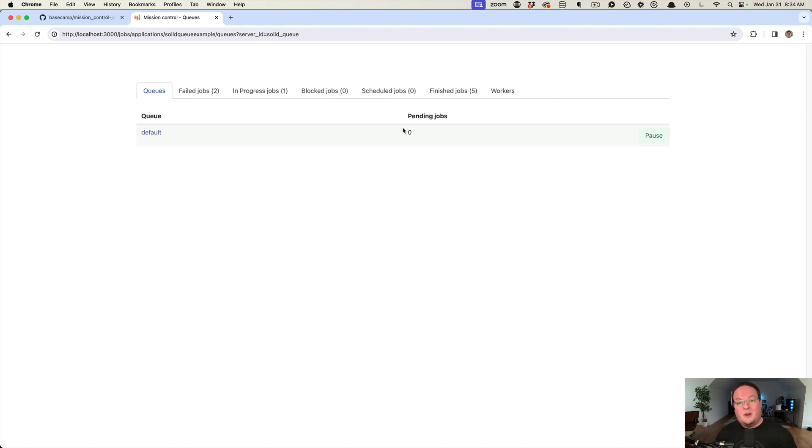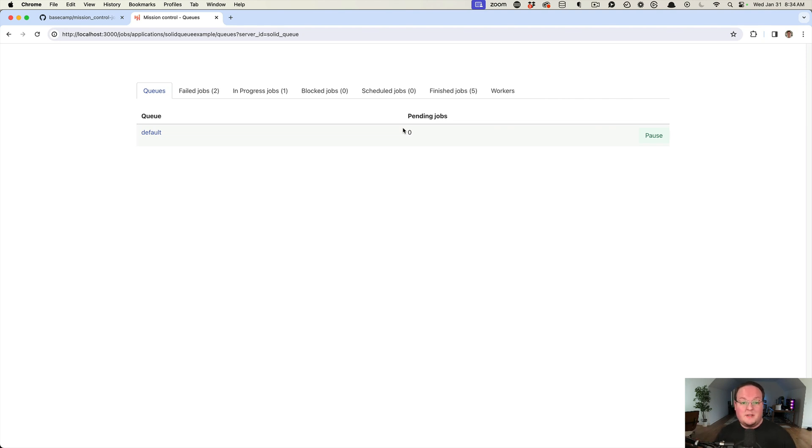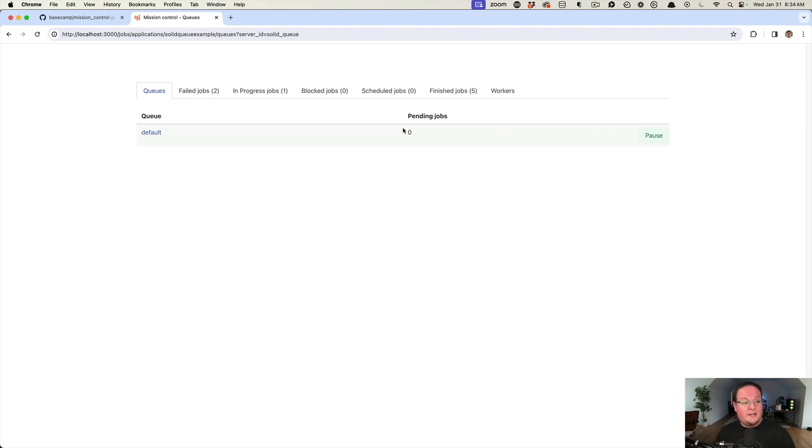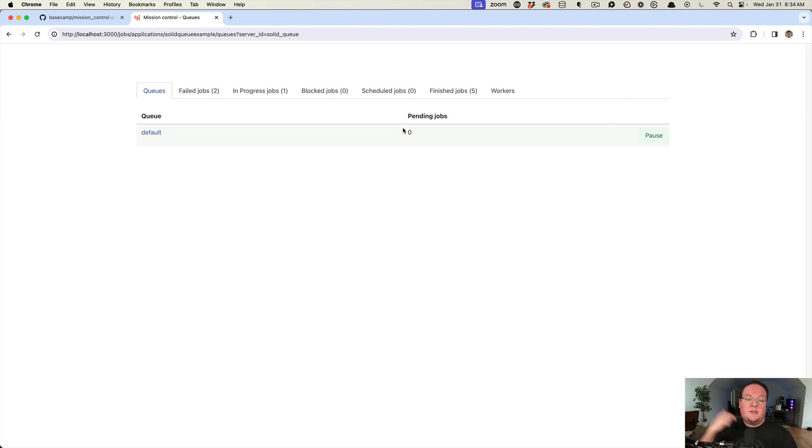This is going to be a great way to run jobs in the future in your applications without a separate service since it just takes advantage of the database you're already using. That is it for this episode. There's really not a lot to it. You have access to talk to the Active Job jobs if you want, but that is about it. It's a great little UI interface you can add to your Rails applications today. If you have any questions, let us know in the comments below and we will talk to you in the next one. Peace.